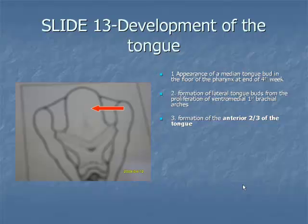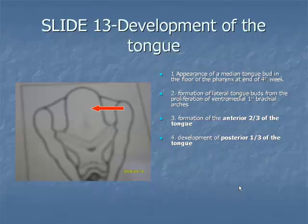Item 4: the posterior one-third develops from the cupula formed by the medial part of the second pharyngeal arches. Caudal to the foramen cecum, the hypopharyngeal eminence forms caudal to the cupula from the medial part of the third and fourth pharyngeal arches. As the embryonic tongue further develops, the cupula atrophies and disappears.